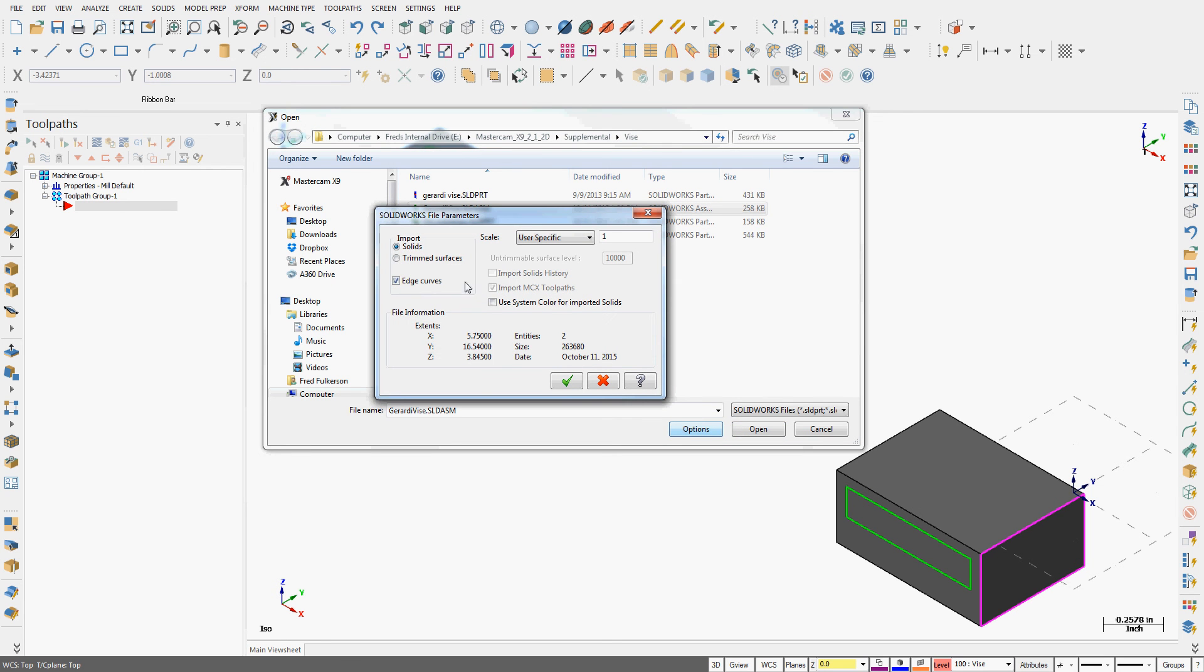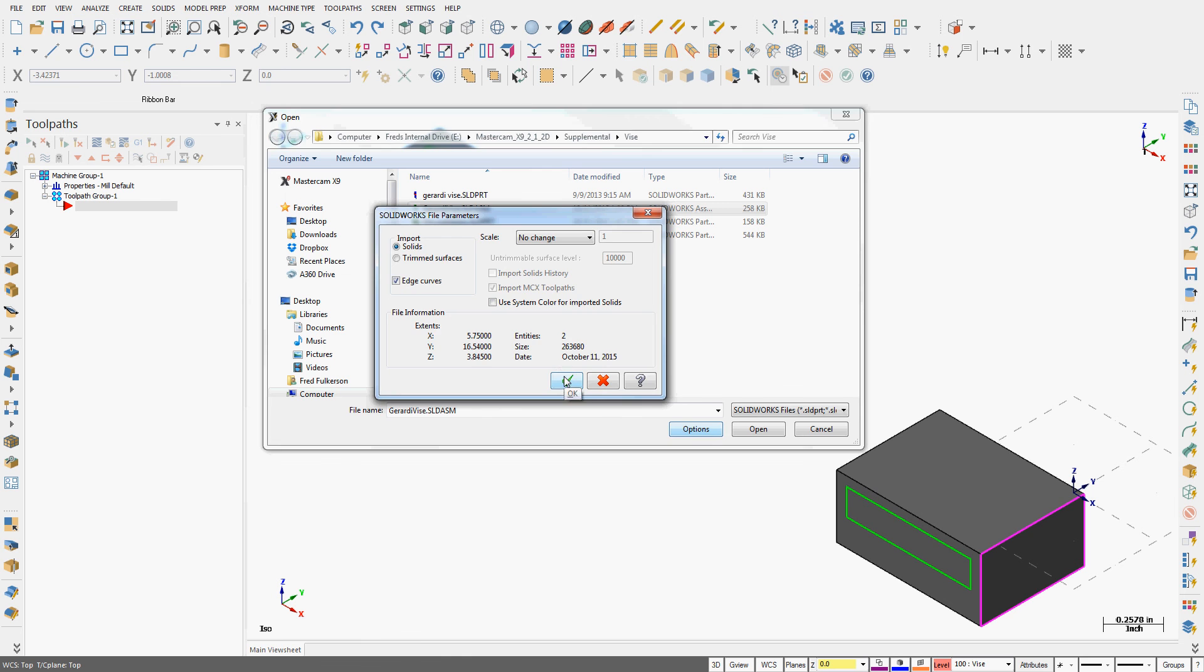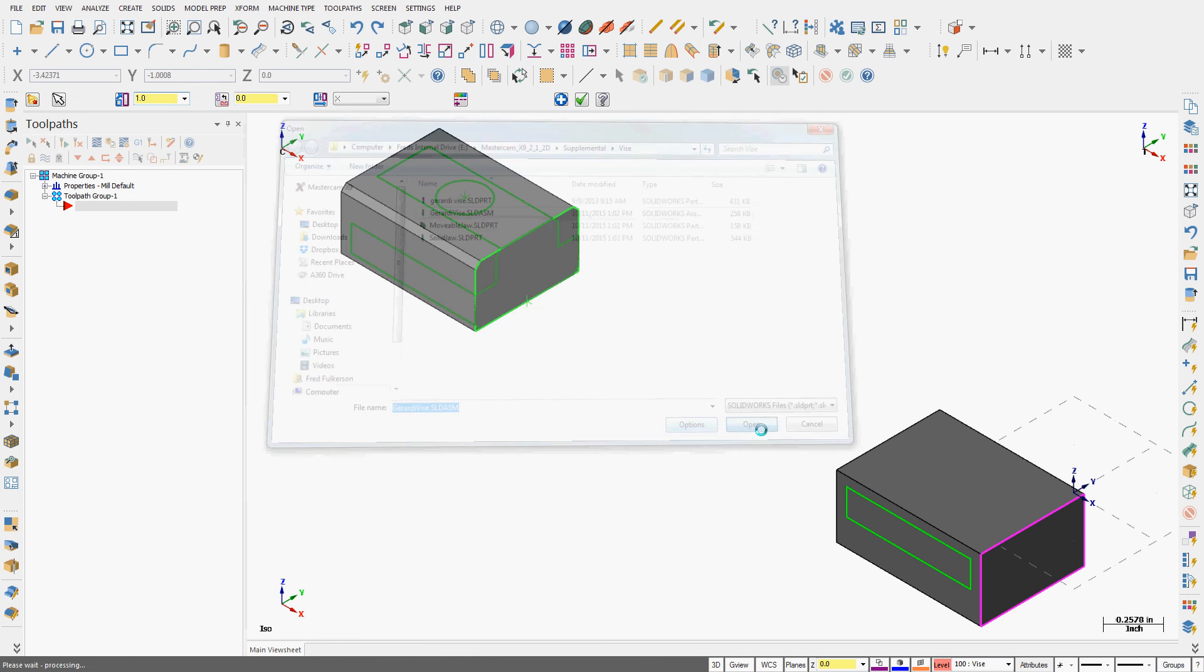I'll go to options next. I'm going to tell it to turn on edge curves. They will be purple because I've set the current color to purple. I'm going to tell it to import solids. And for scale, I want no change. The part was created in inches and I want it to stay in inches. I'll accept these settings. I'll tell it to open the part.